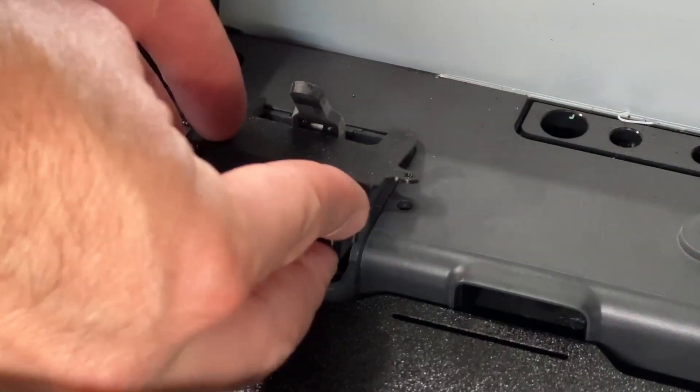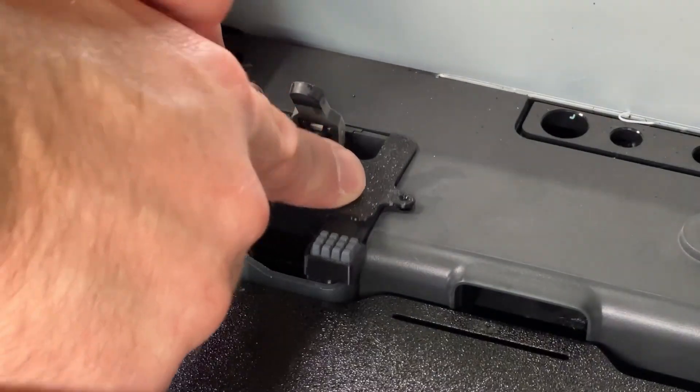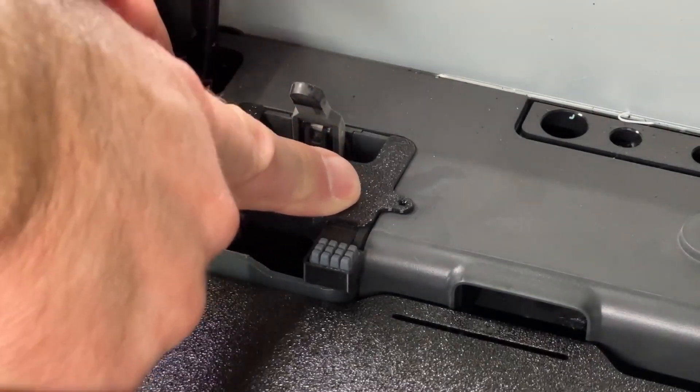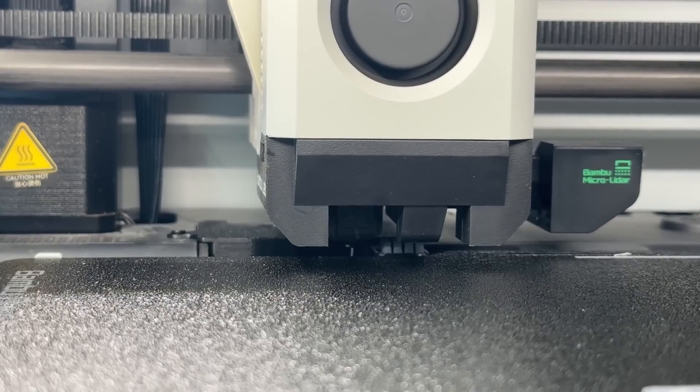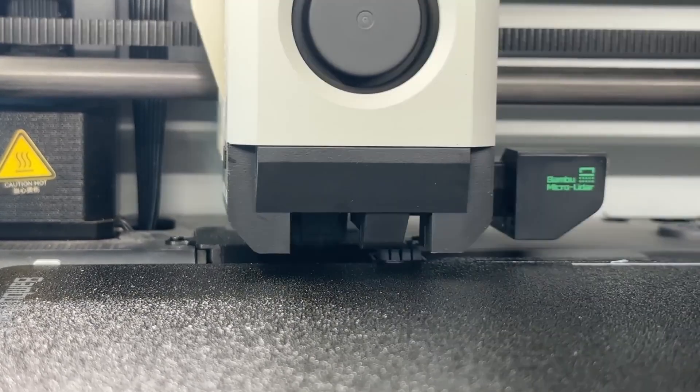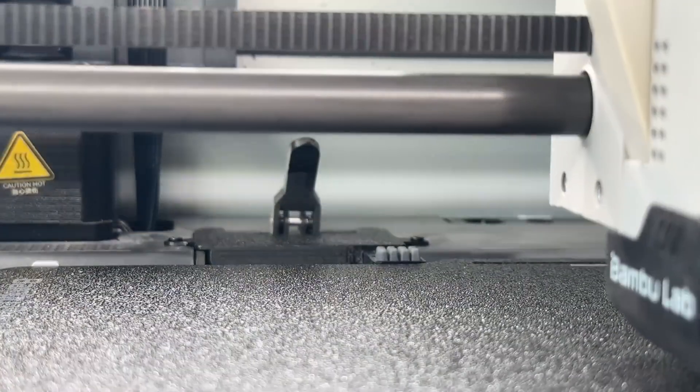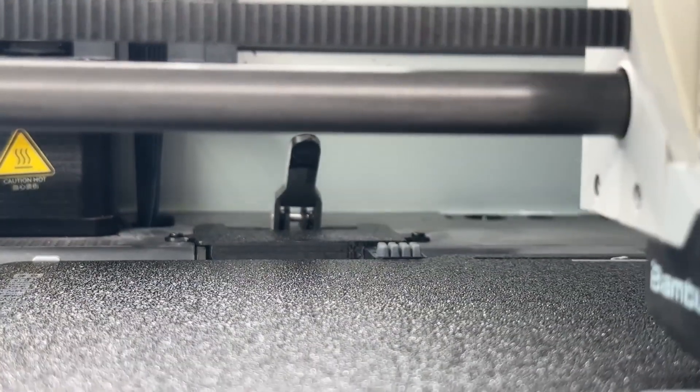There's even an upgrade you can make to the system that removes the plastic tab and replaces it with a rubber grid. But I haven't had any need to upgrade it to that just yet as the stock system works great.